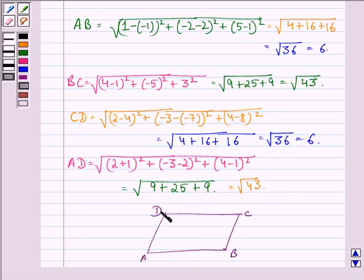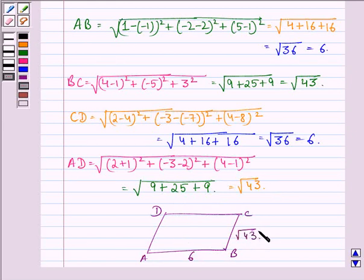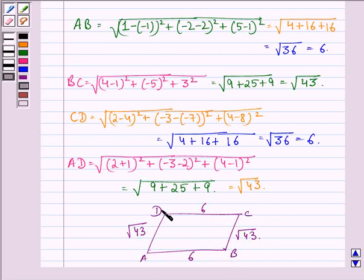Let this be the parallelogram ABCD. Now we have AB = 6 units, BC = √43 units, CD = 6 units, and AD = √43 units. We see that opposite sides are equal because AB = CD and BC = AD. So it is either a rectangle or a parallelogram.